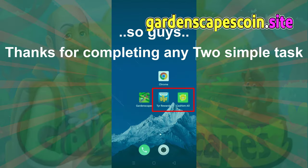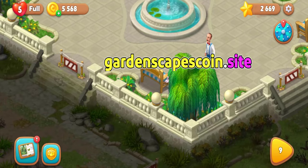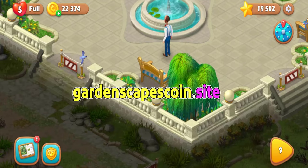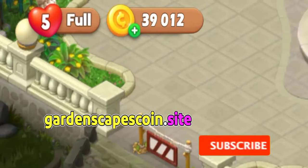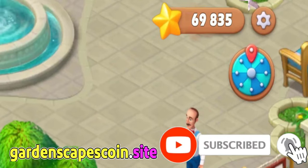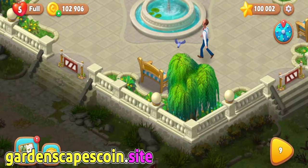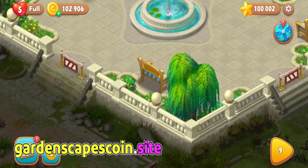So guys, thanks for completing the two simple tasks. Now, open my Gardenscapes app. As you can see, resources have been generated. It has worked well and resources are added to this Gardenscapes game.